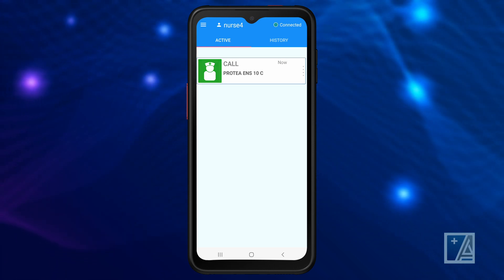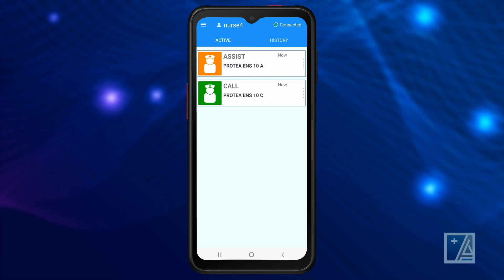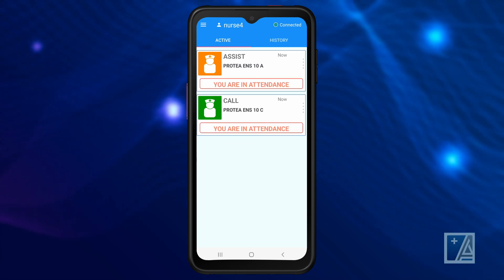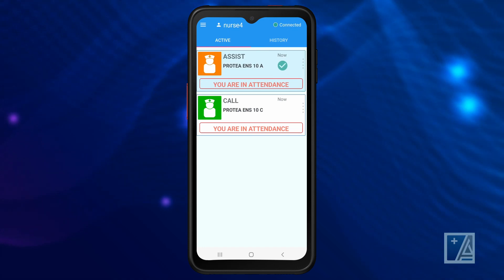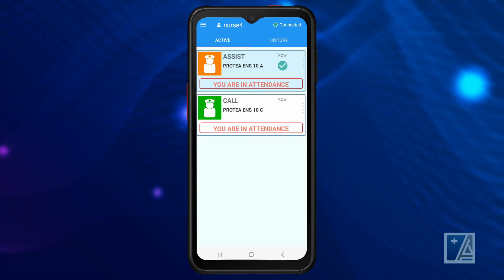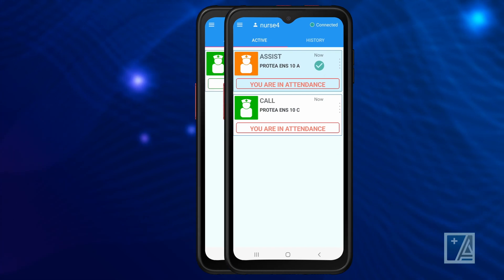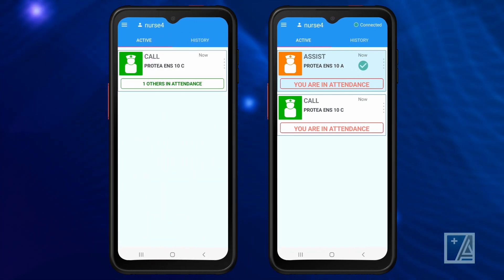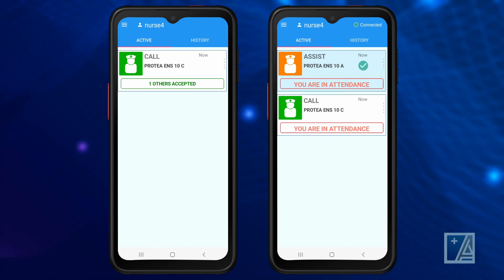If you are using the BLE auto attendance function, the system will identify when you are in attendance automatically. Swipe left to let others know you have accepted the call. Your attendance will also display on other staff phones. If more than one staff member is present, it will identify the number of staff present.